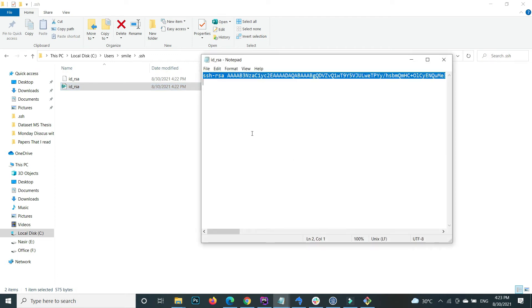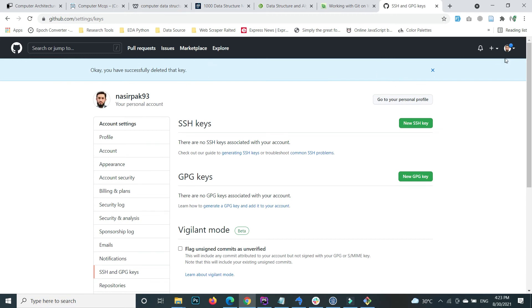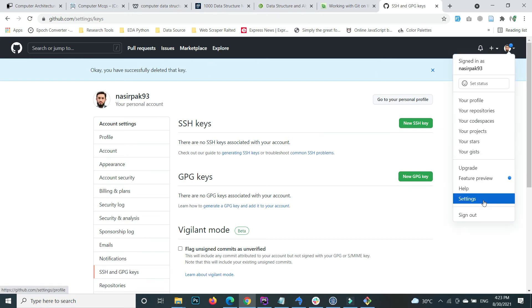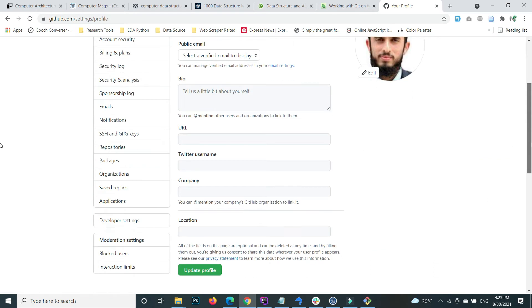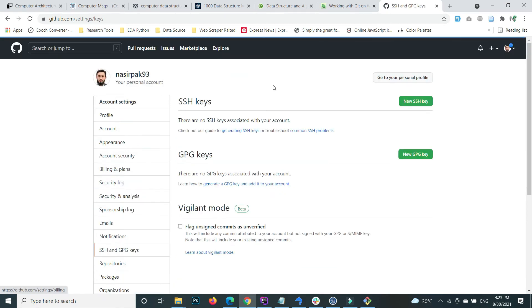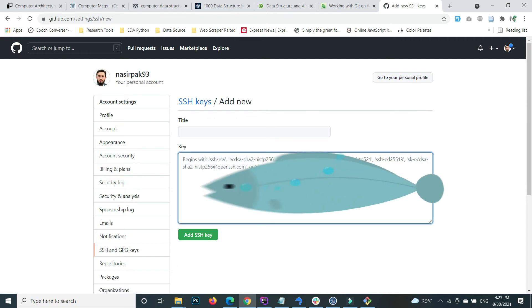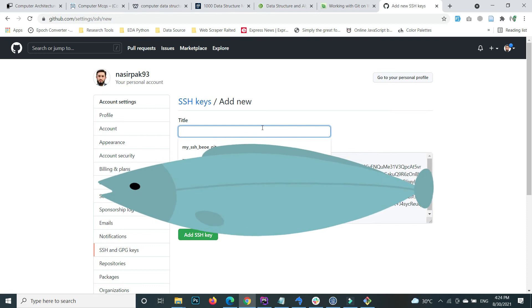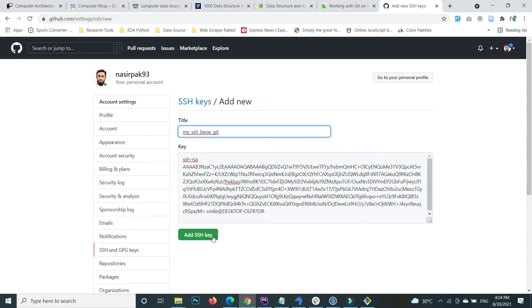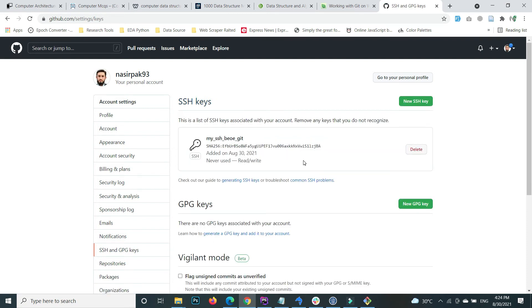Copy the whole key from Notepad. Then log in to your GitHub account, go to Settings at the top, then go to SSH and GPG Keys. Click the 'New SSH Key' button, paste the whole key, give it a meaningful name, and click 'Add SSH Key'. It will show a message that the SSH key was successfully added.